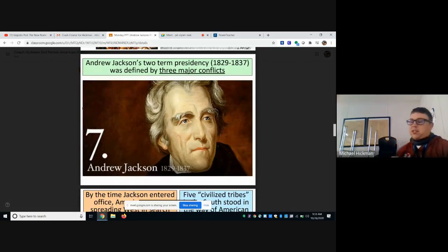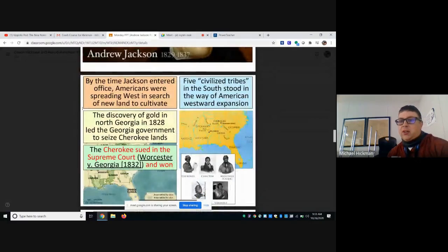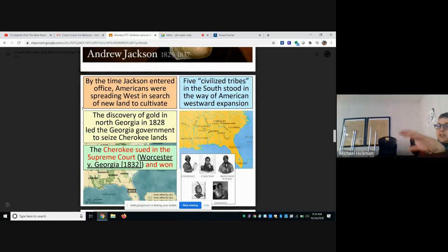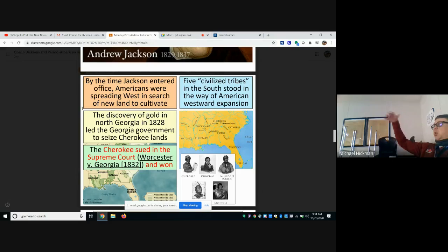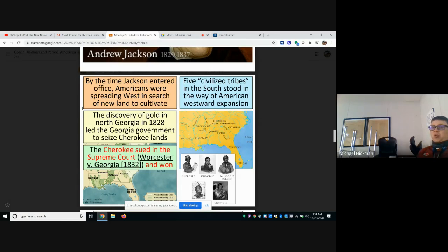Jackson's two-term presidency was defined by three major conflicts. The first was Native Americans. In Worcester versus Georgia, the Cherokee — who lived across the Carolinas and Georgia — Jackson tried to remove them from their land. The Supreme Court said he couldn't, that they owned their land. Jackson basically threw his middle finger up at the Supreme Court, and eventually it led to the Cherokee being removed in the Trail of Tears during the Martin Van Buren presidency.